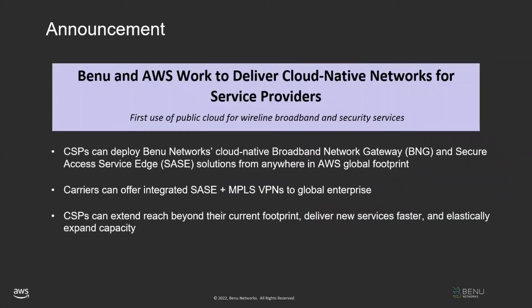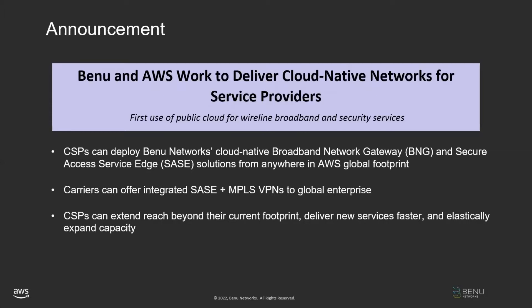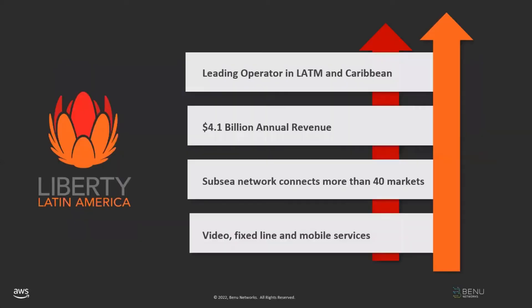We recently announced a relationship with AWS. We've worked with them to deliver cloud native networks for service providers. What this means is that our broadband network gateway and our SASE solution can run in cloud native mode anywhere in the AWS global footprint. This is the first time that the public cloud has been used to deliver wireline broadband and security services, and what this means to CSPs is that they can reach out beyond their current physical network, beyond their current physical footprint, and deliver services anywhere in the globe that AWS has a presence. This model will allow them to deliver services faster, enter new markets quicker, and expand into new geographies without having to build out network infrastructure.